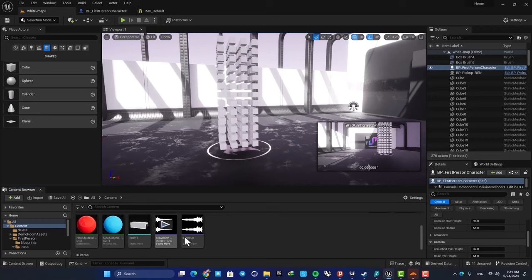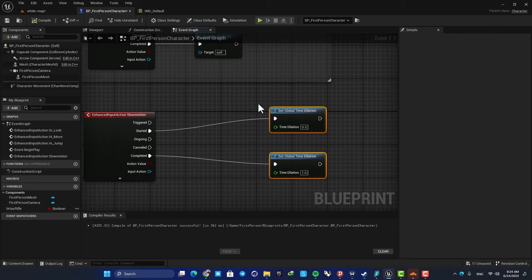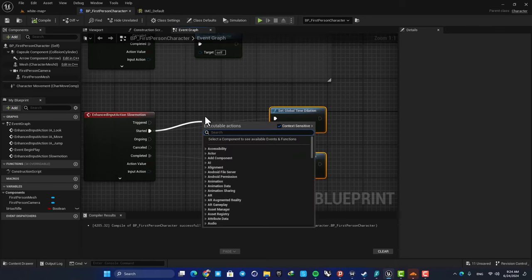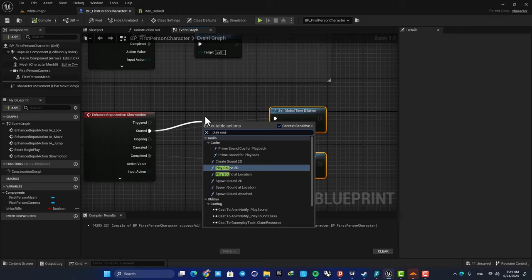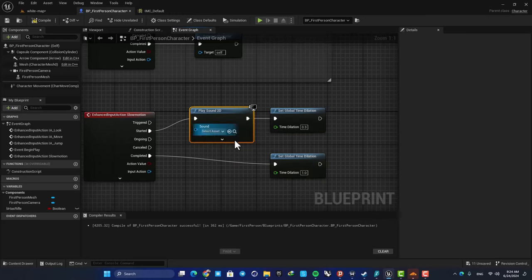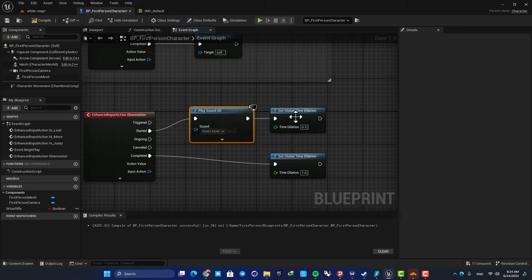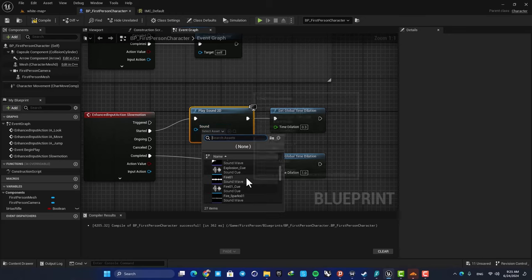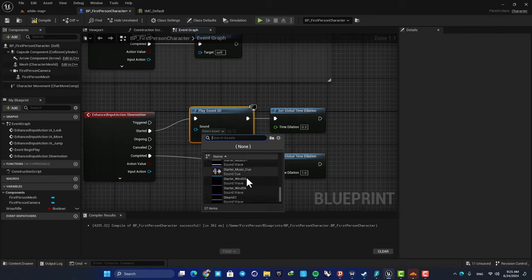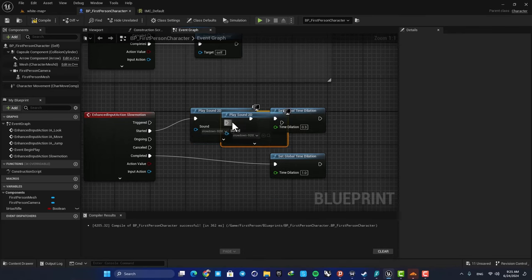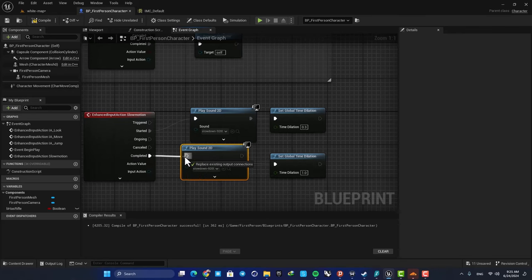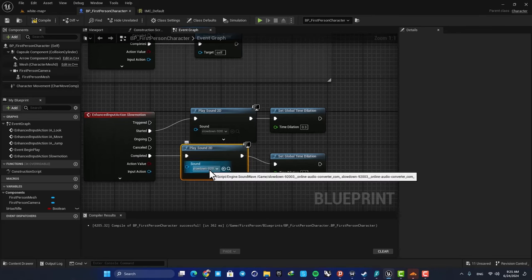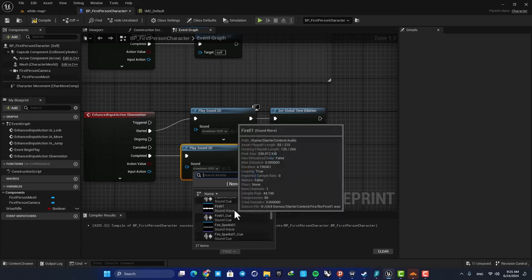After you added the wave files into your content browser, you just need to go back to your blueprint and here add a play sound 2D and select your audio. So when we want to go in the slow motion state, we want to use the slow down audio. And when we want to go out, we should use the other audio we made.